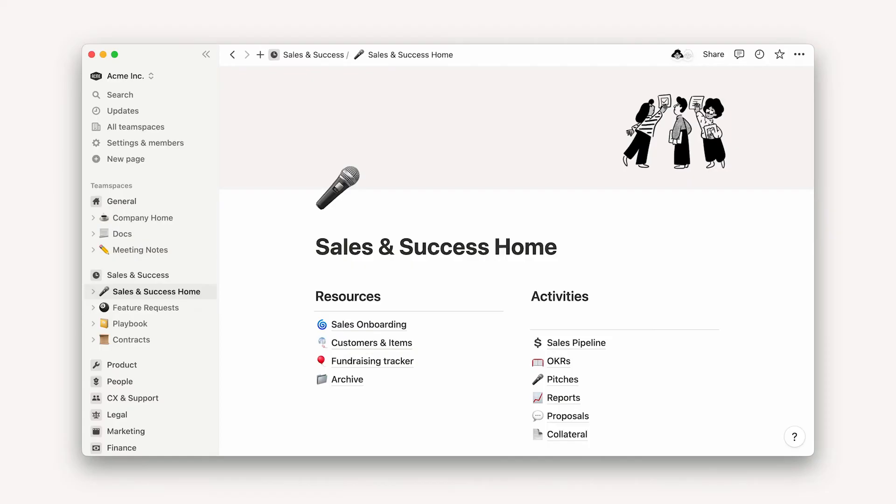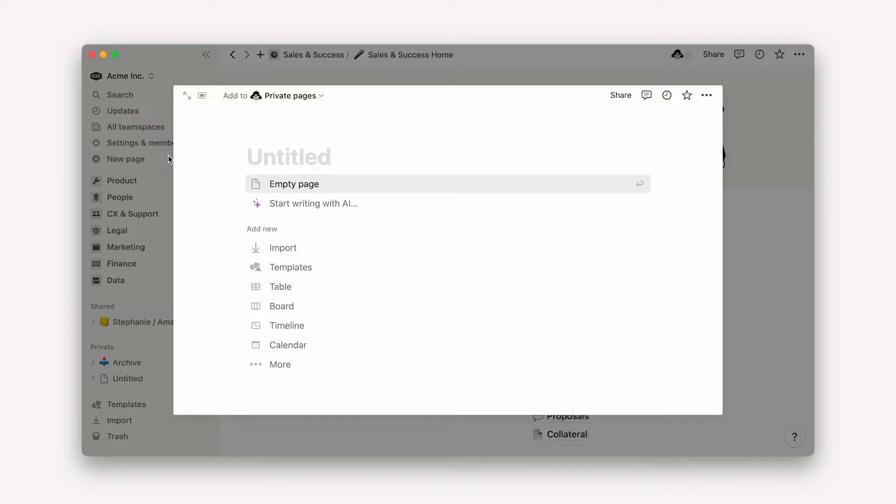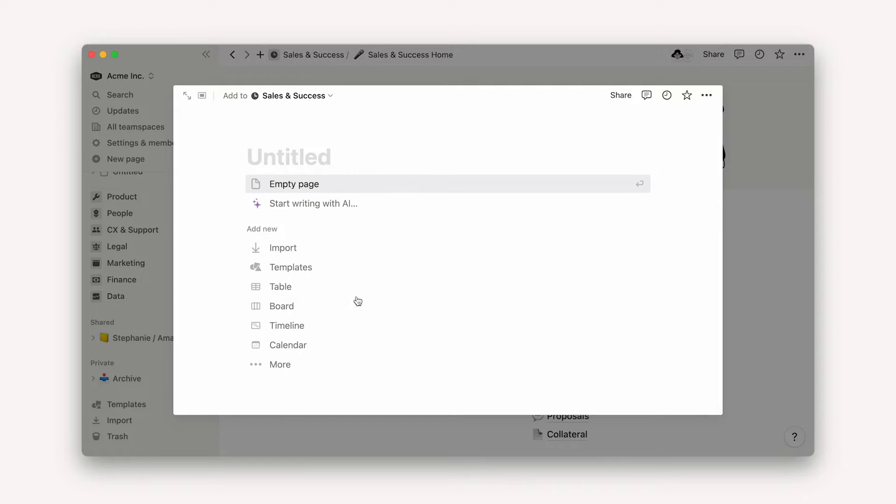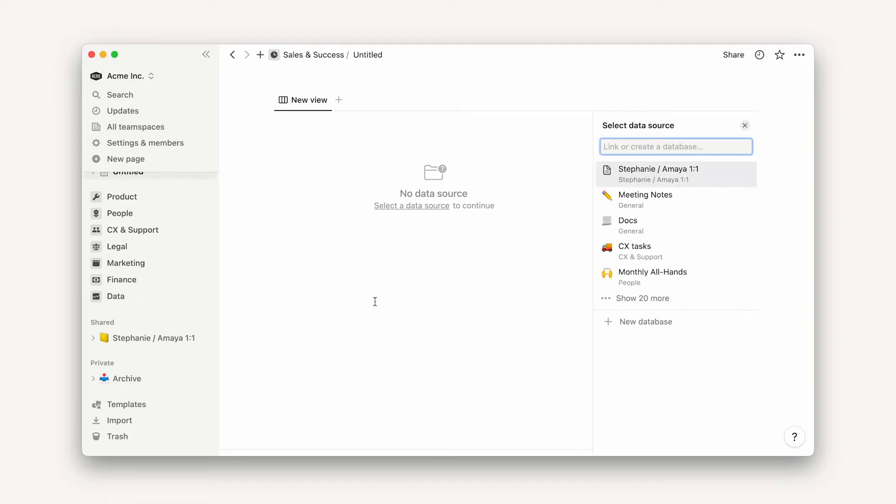In Notion, boards are designed to be your ideal companion for project management. To add a board to your workspace, you can click on the new page button towards the top of the sidebar, determine the team space or page to store it in the drop-down, and select board from the add new section.